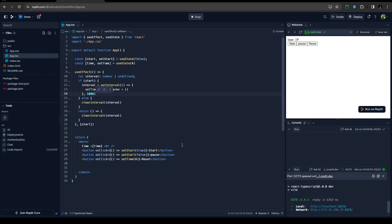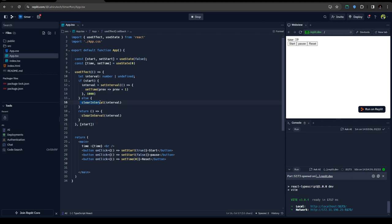And when we pause it, the start value triggers to false. Since the start value changed, the useEffect triggers again, and from this point it goes to the else statement and it clears out the interval. And when we set reset, it will just set the time to zero in the main time variable here.